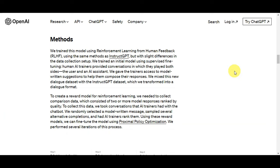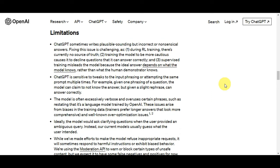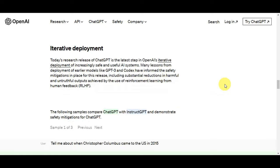On their website you can see how it works: Step 1 is collecting demonstration data, Step 2 is comparison data, and optimizing policy against a reward model using the PPO reinforcement learning algorithm. You can also see the limitations of ChatGPT and its iterative deployment on the website.